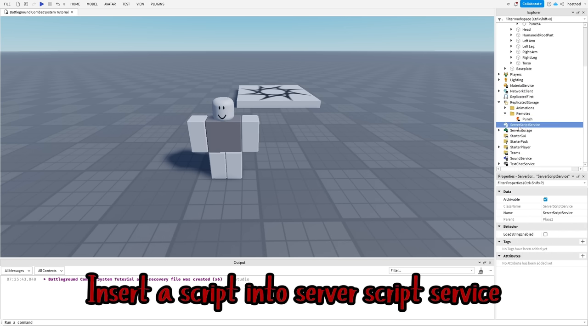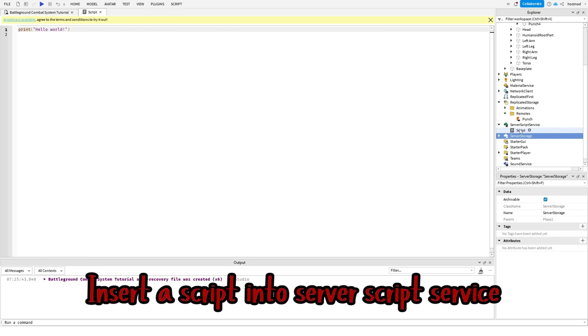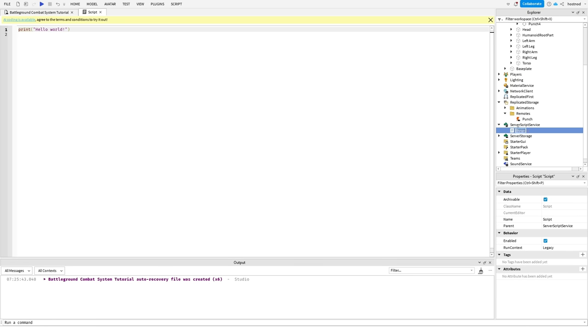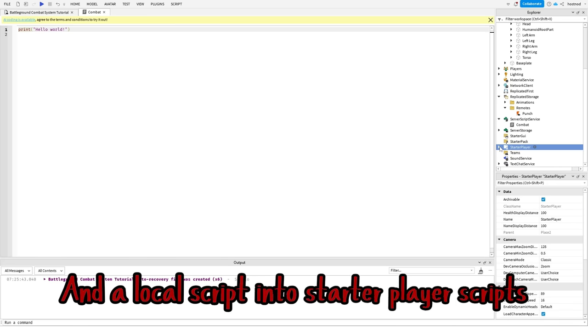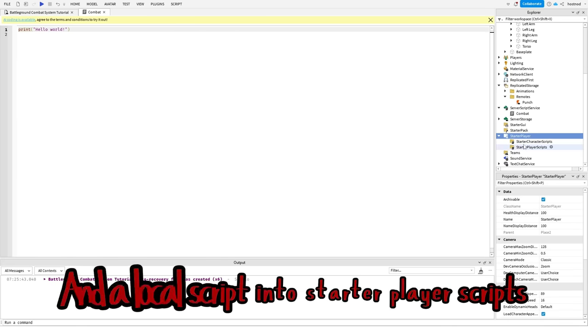Insert a script into server script service.